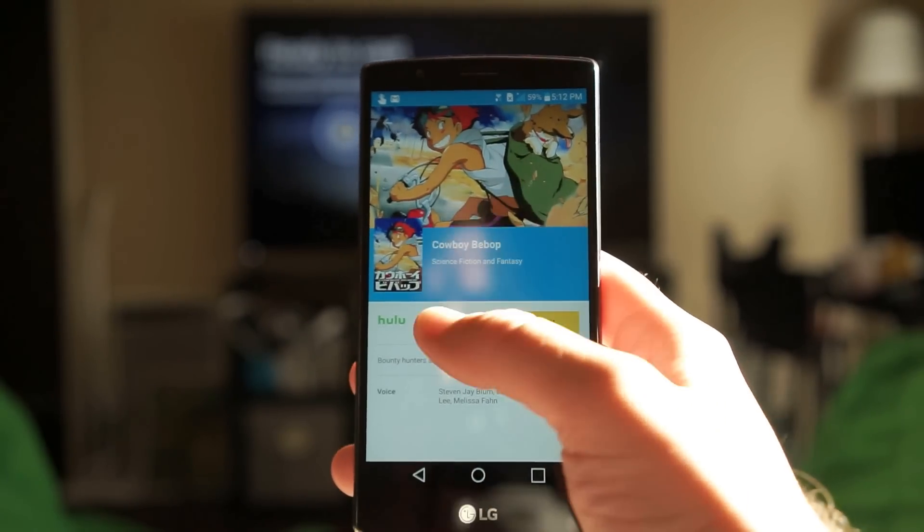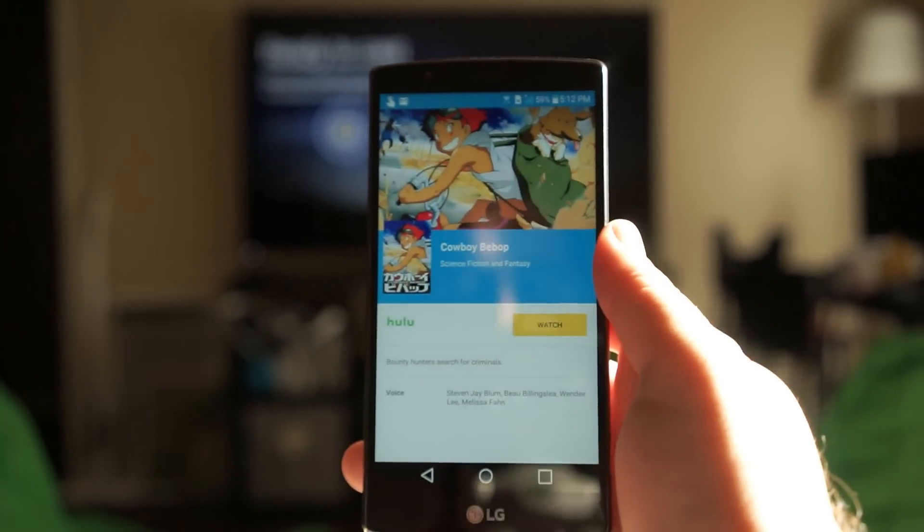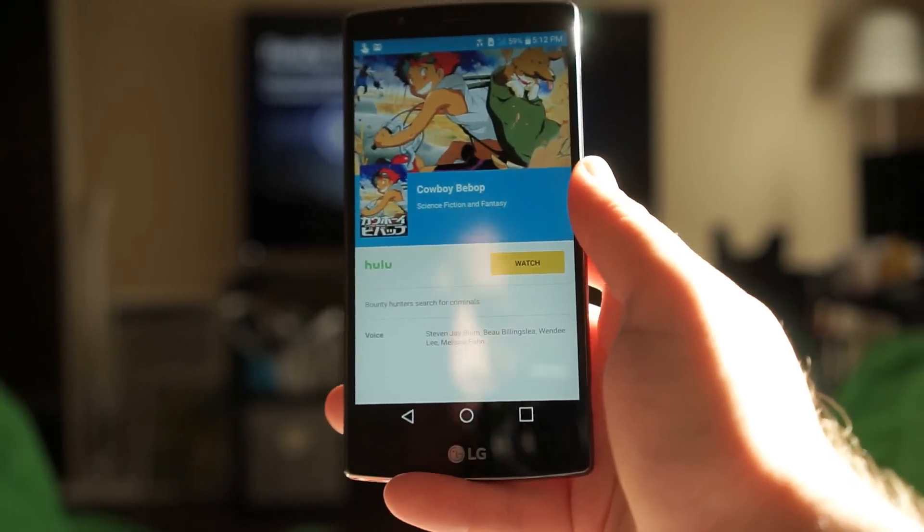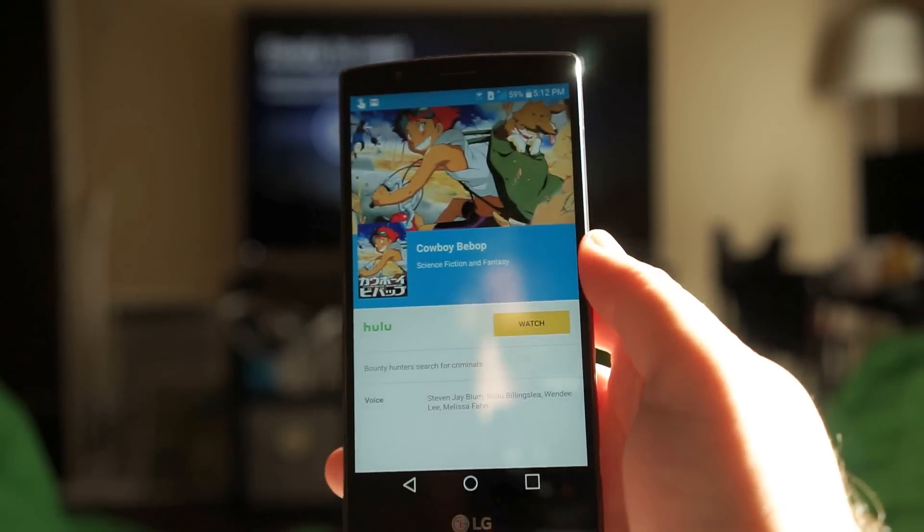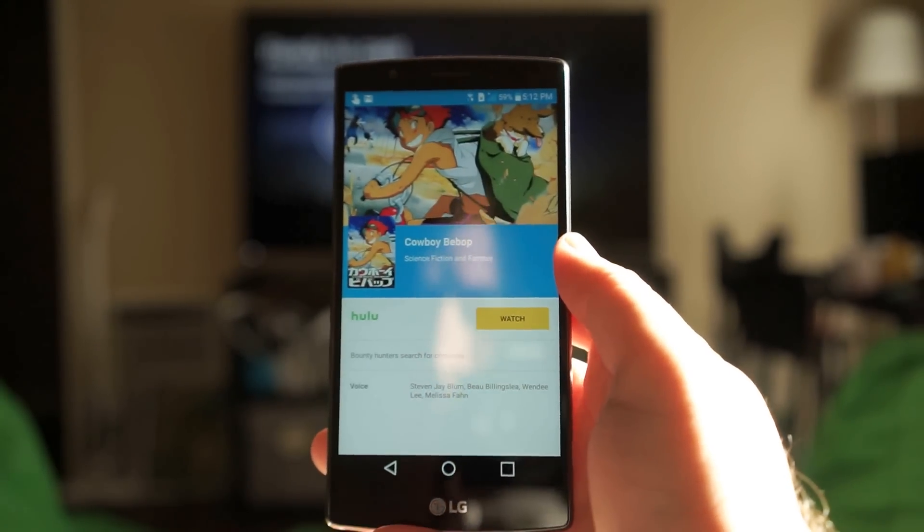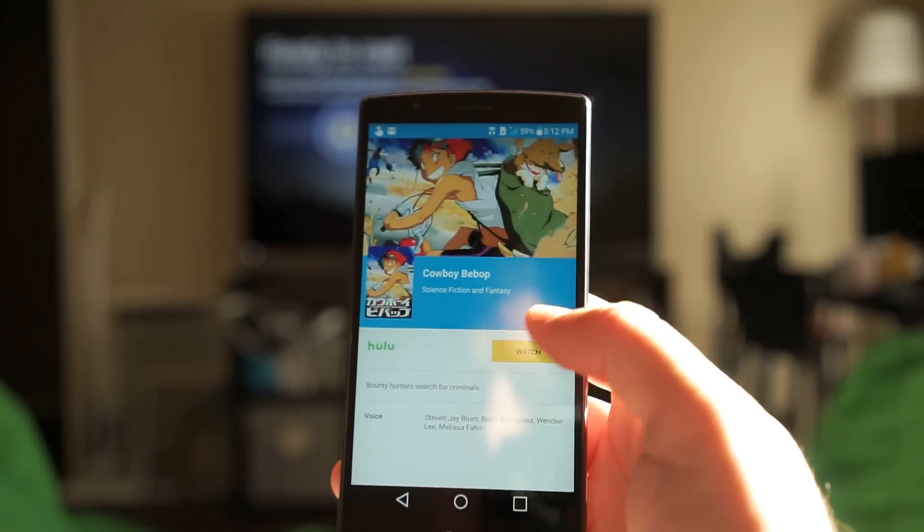Click it and if it was playing on more than one service than just Hulu, maybe like Netflix, it would show up here as well. But it's only on Hulu for now so if I go ahead and click watch it should take me directly to Cowboy Bebop in the Hulu app.